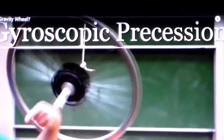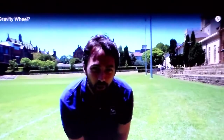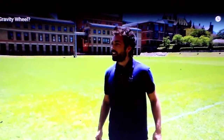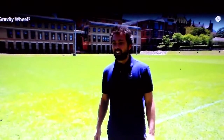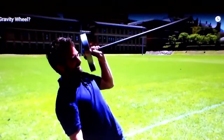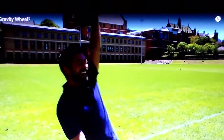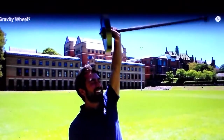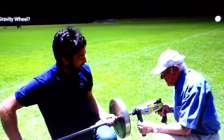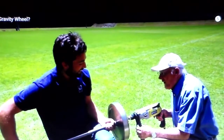I want to try something more extreme — I'm going to try to lift it over my head with one hand while it's spinning. But first, Rod suggests I check if I can lift the wheel above my head without it spinning. Clearly I cannot. Undaunted by my lack of strength, I'm going for it. I want to make sure the wheel is spinning as fast as possible to give me the best chance of success.